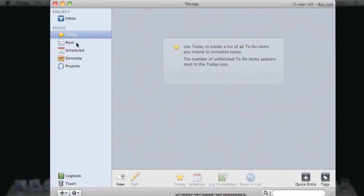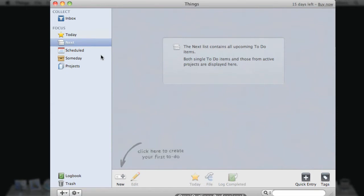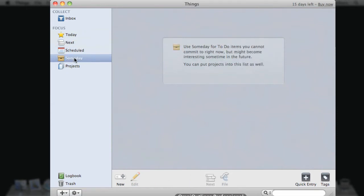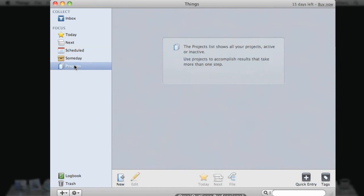So we can focus on today, next actions, scheduled actions, items that you may want to do someday, and projects.